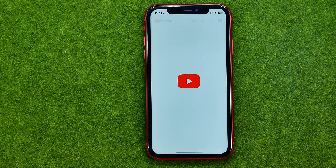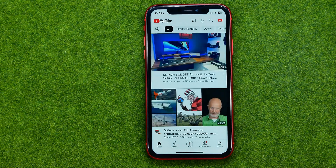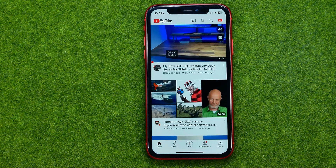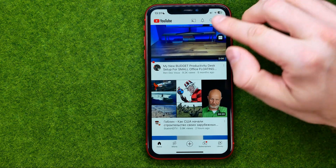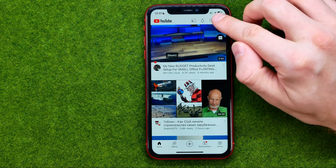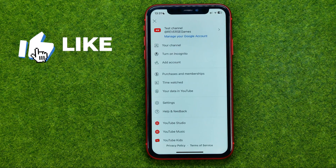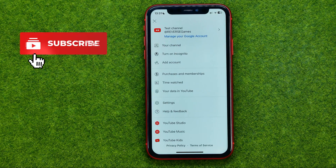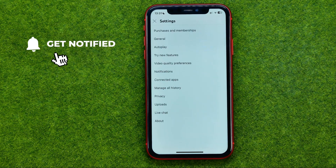So let's get started. First off, open up the YouTube app, then make sure you are signed into your YouTube account. After that, tap on your channel's profile picture and then go to Settings.